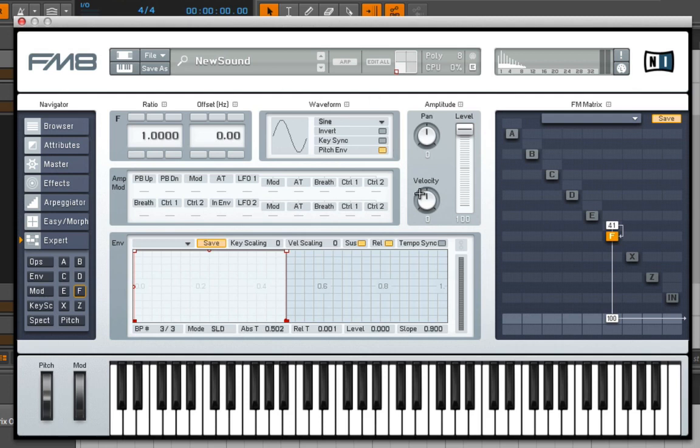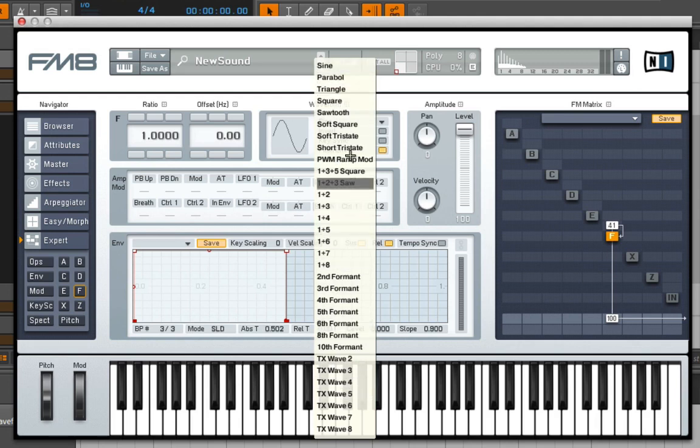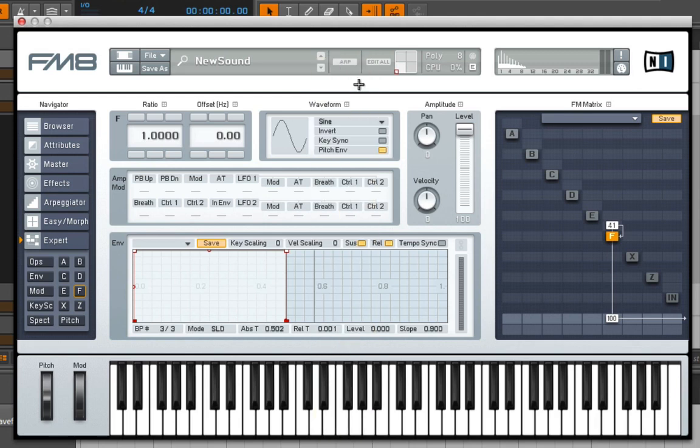With the DX7, you're normally always just going to have sine waves. But with the FM8, you can actually choose a bunch of different waveforms, which is going to get you a nice wide variety of textures, especially when you start to apply FM.